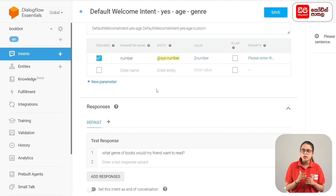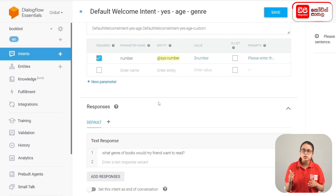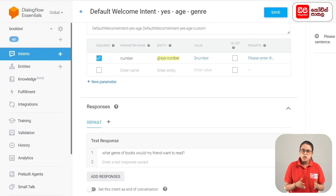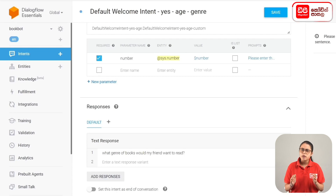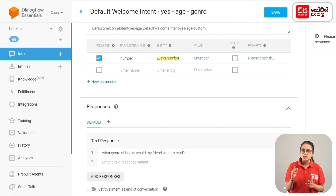We can add the response. We can use the user's age to add. We can use the response. We can set the user's age to 7 years. Then we can send the response to the agent based on this age — for example: What genre of books would my 7-year-old friend want to read?